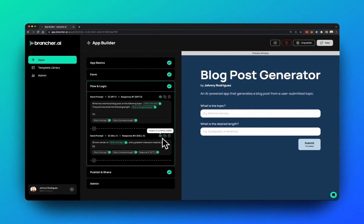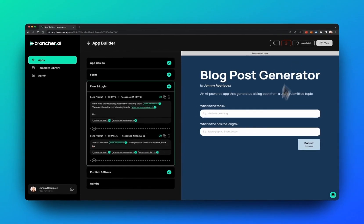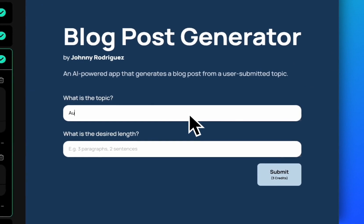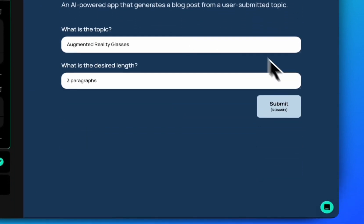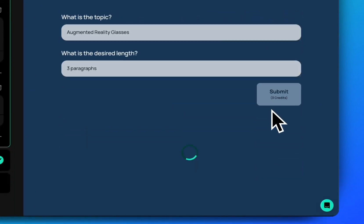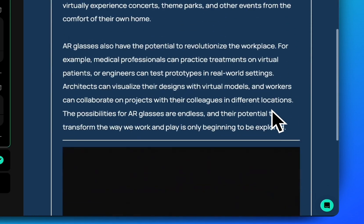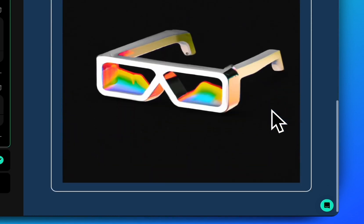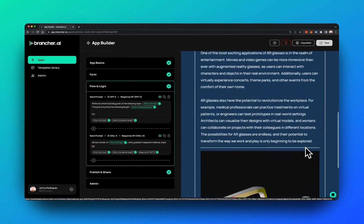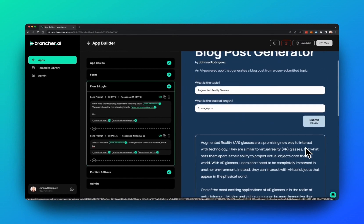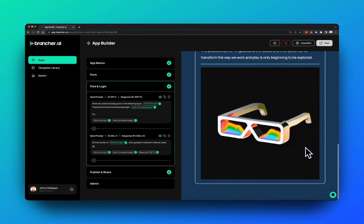So what you just witnessed was the power of brancher.ai. Within a minute and a half, I created a unique and personalized AI-powered app by combining two generative AI models together. And this is just the beginning. We believe that the next generation of AI-powered apps will be built by you.